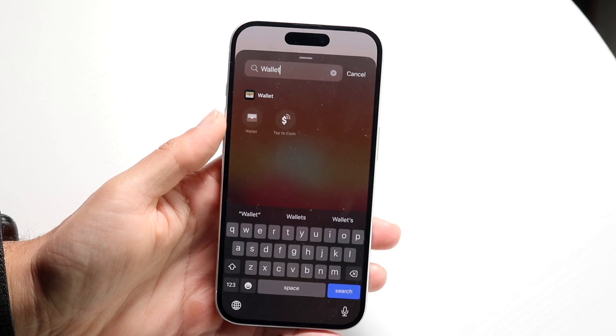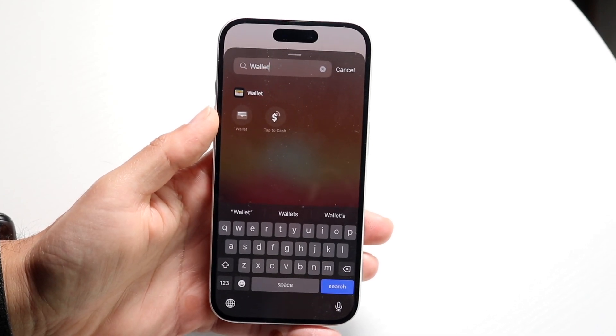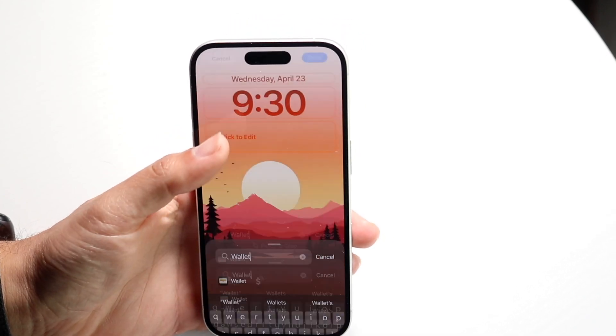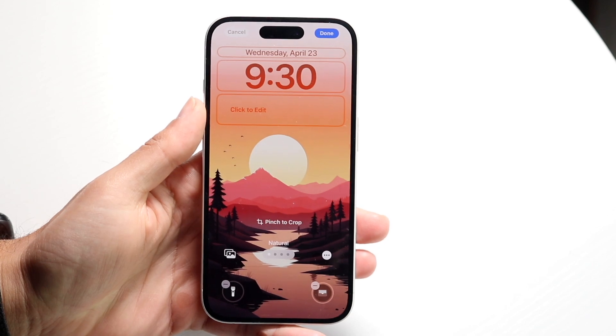Now you can find your Wallet application, and all you have to do is just tap on it. And now you have a shortcut to Wallet.